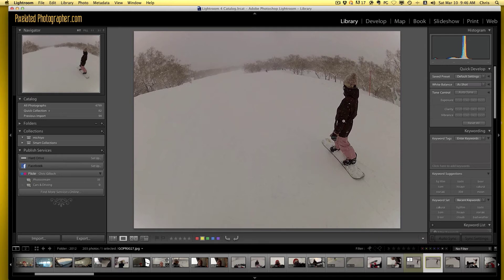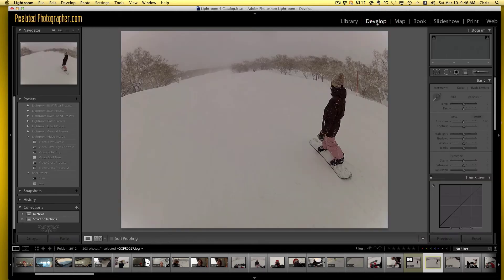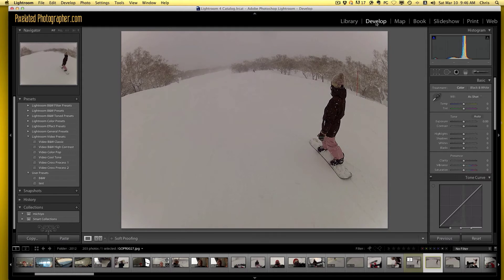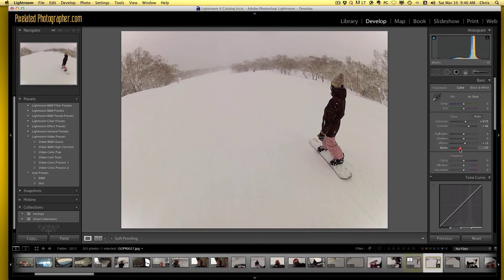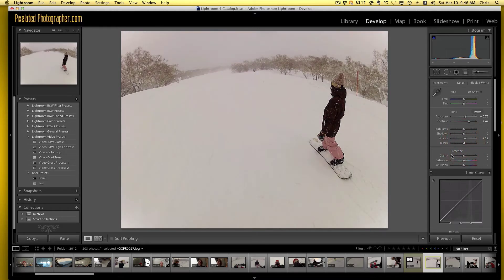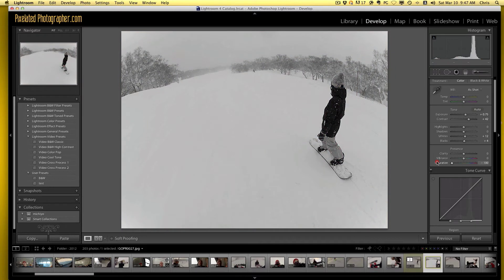Now of course what we can do is go into the develop mode. And so now we can actually mess with our white balance, our contrast, whether you want more or less — it's completely up to you. Let's make it black and white so everybody can see what's going on quite easily.